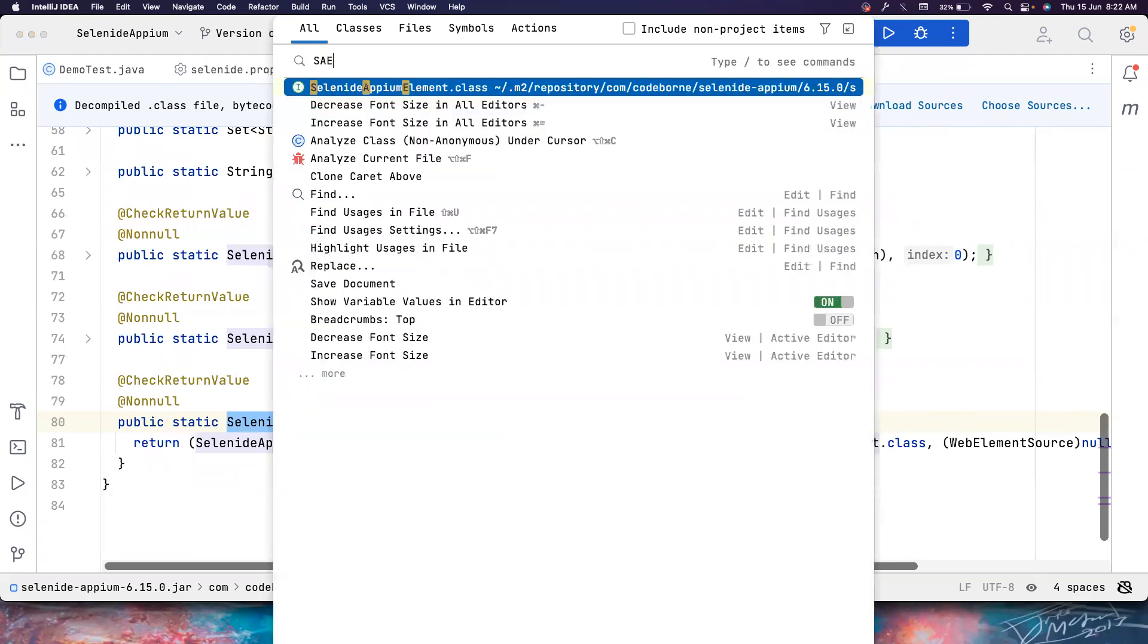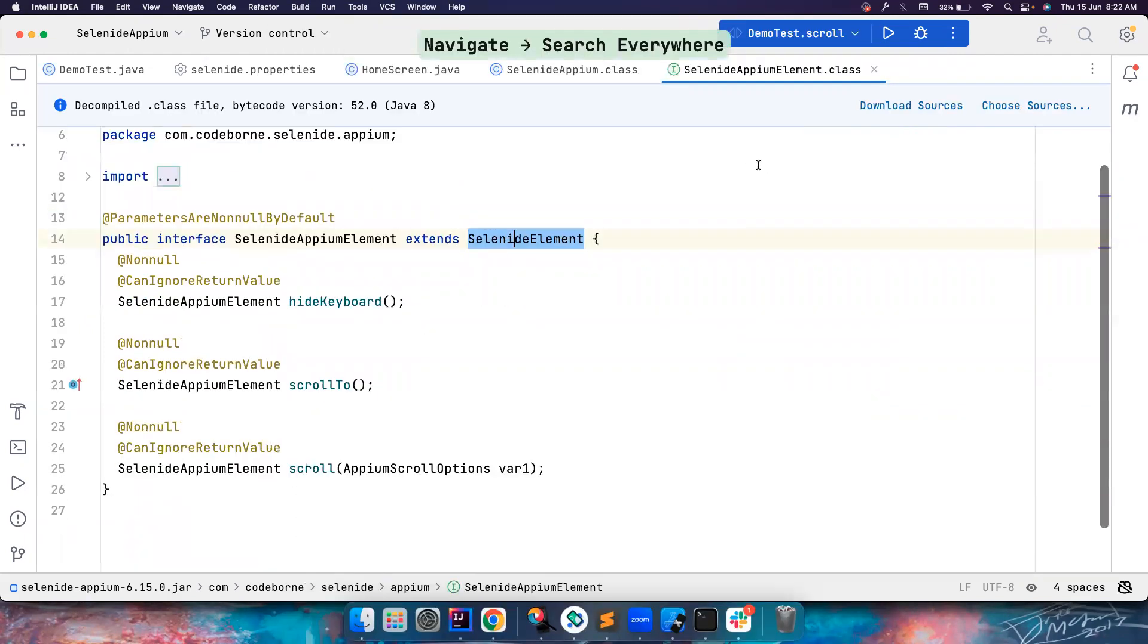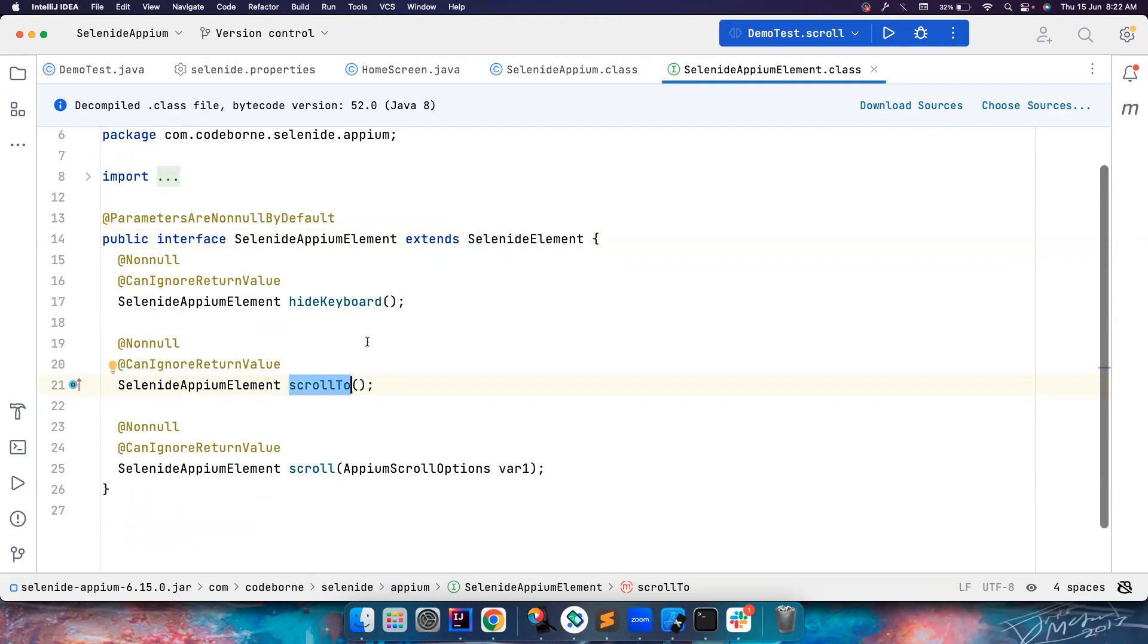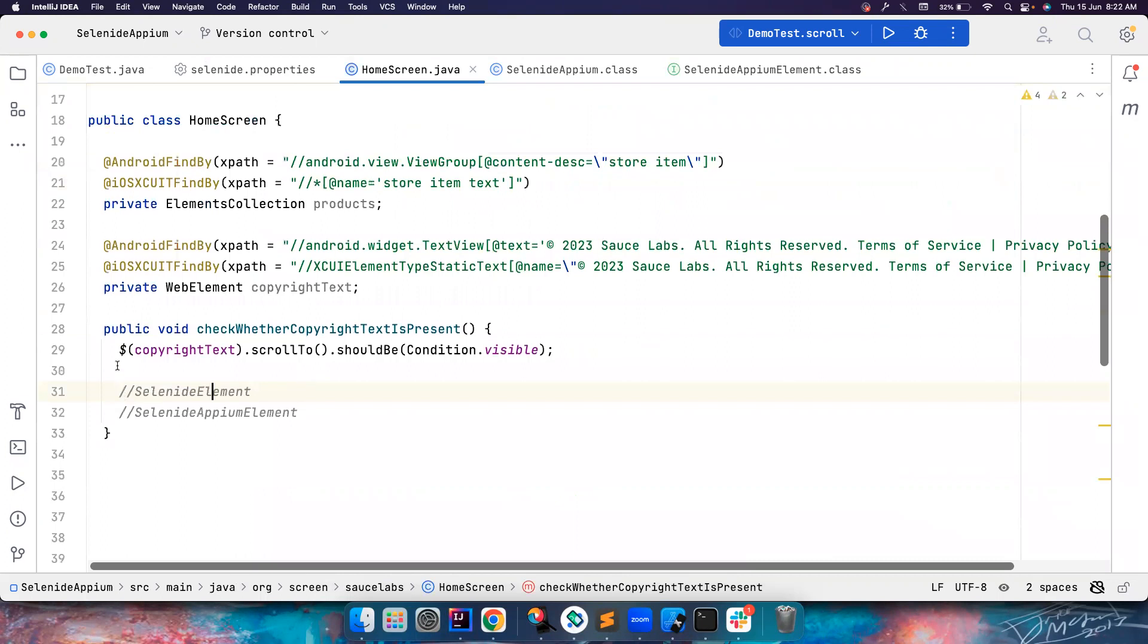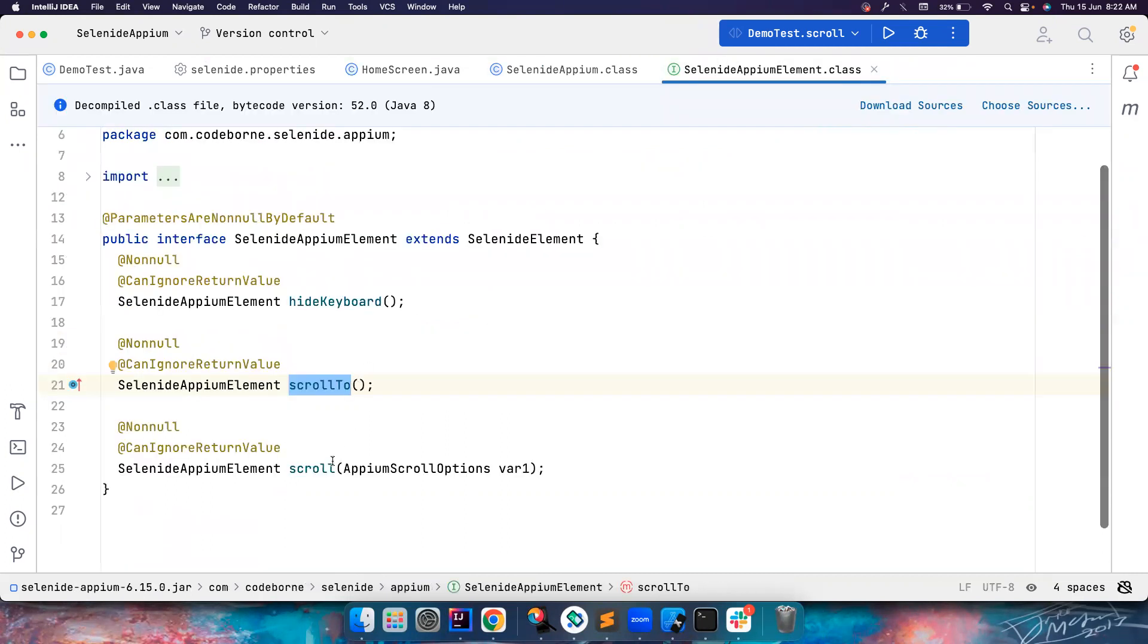So this is also coming here. So if you go here, if you press dollar, this scrollTo is an overridden method, so it's getting displayed. But if you notice, the scroll method that accepts AppiumScrollOptions is only present in SelenideAppiumElement.